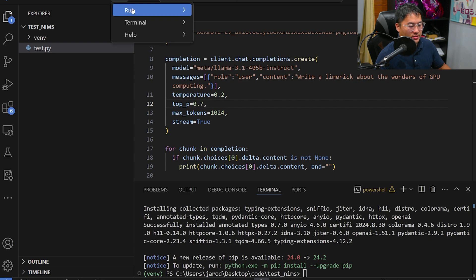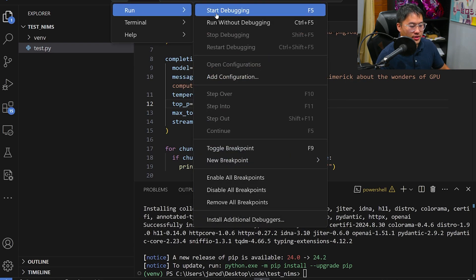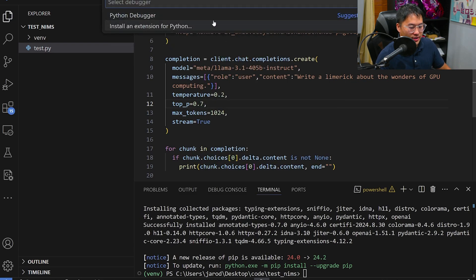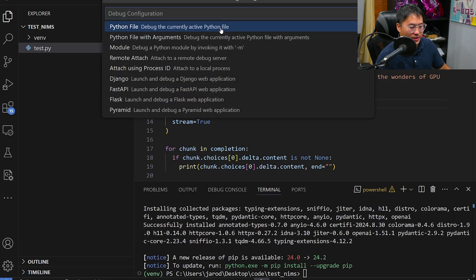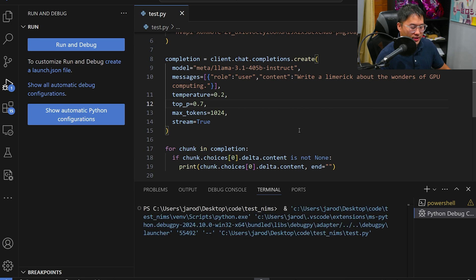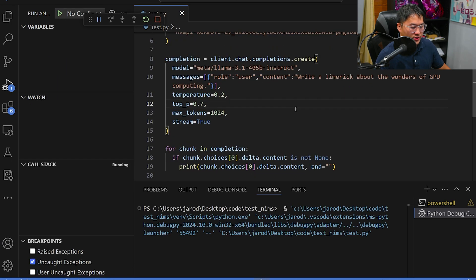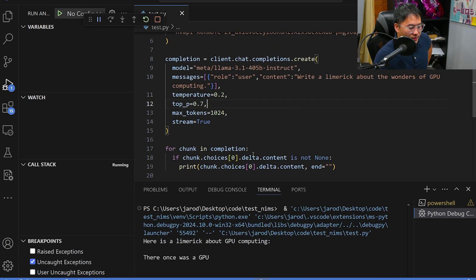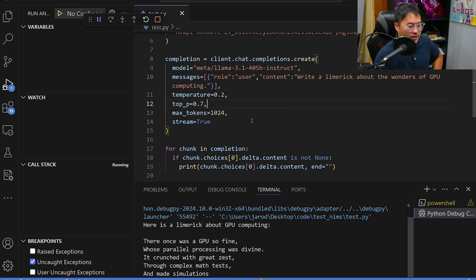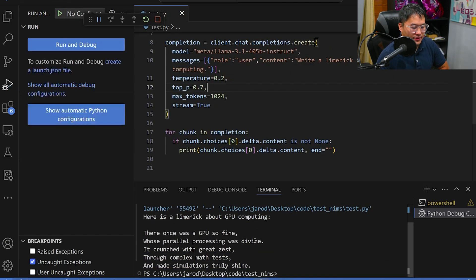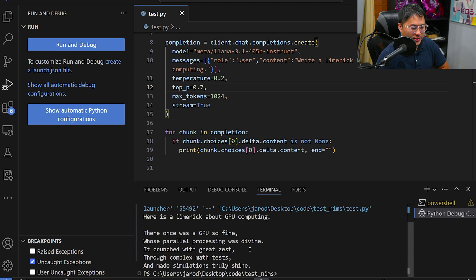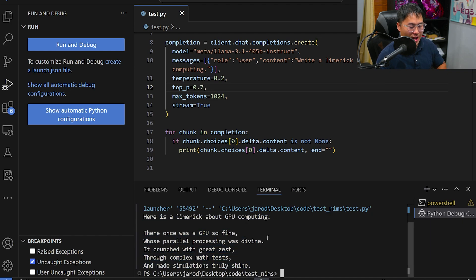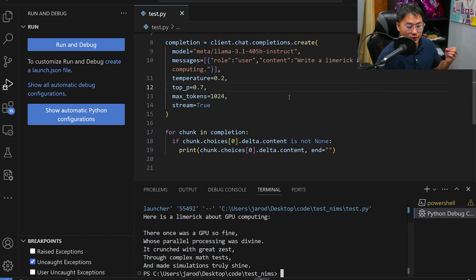And we can run this script now. So let's go to run, start debugging, Python debugger, this file. And it's going to go and start operating. And so here we go. Inside of the terminal, you can see that we've got the output from 405b.